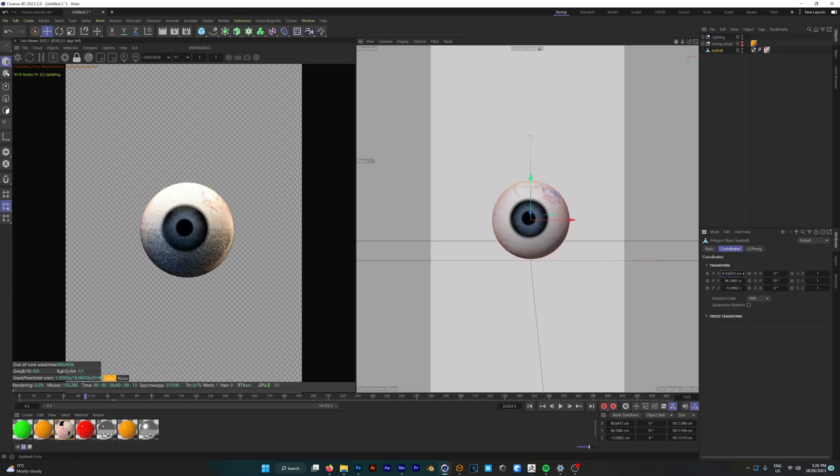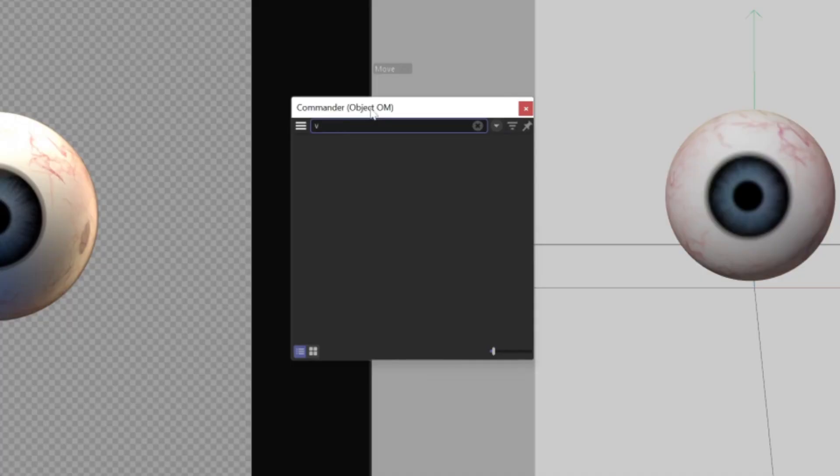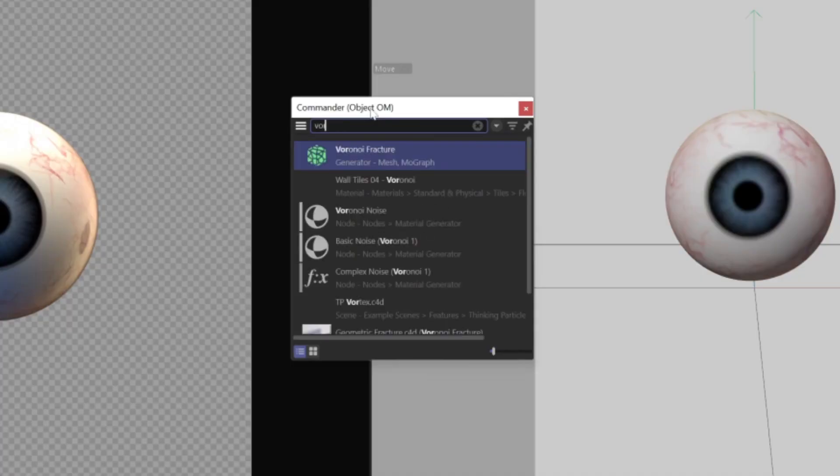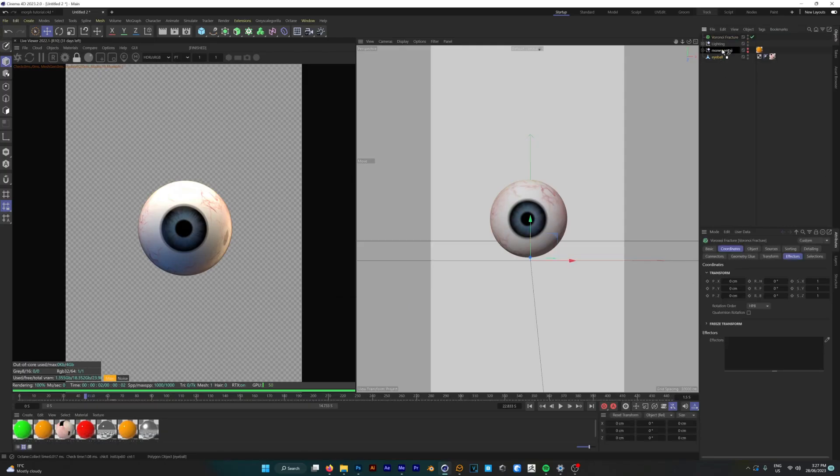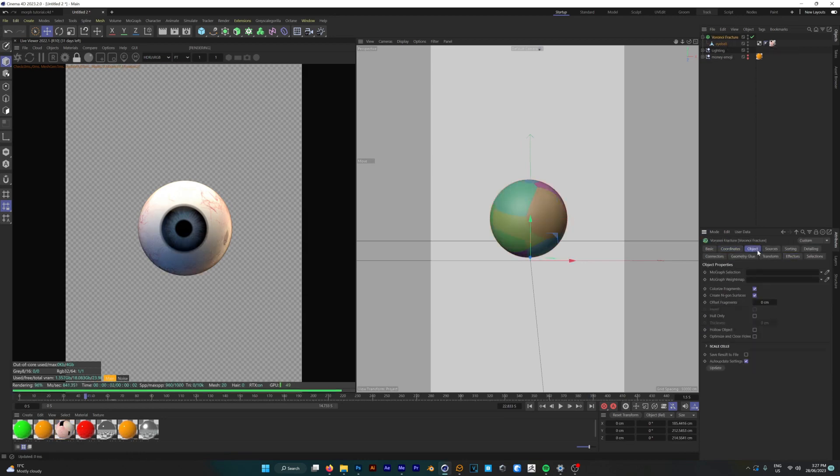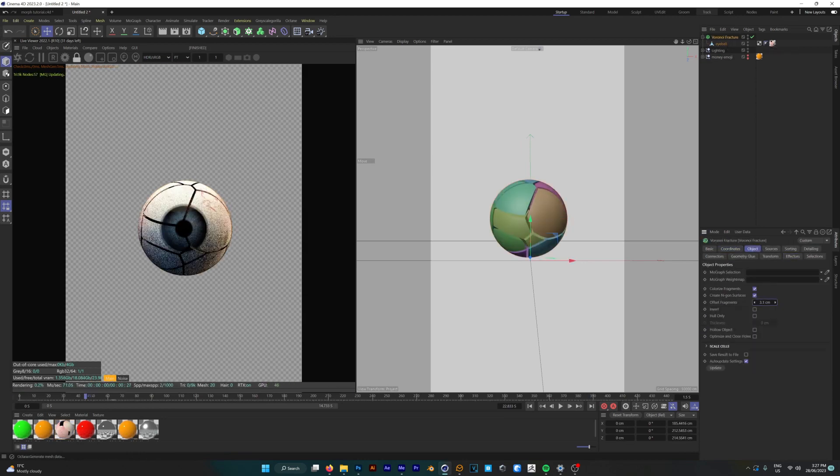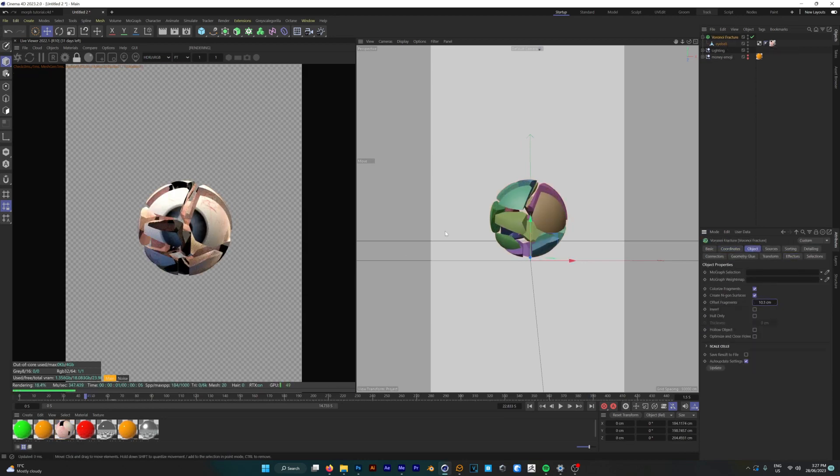Once that's pretty much dead in the center, we can put the eyeball into a voronoi fracture and this is going to separate it into a bunch of different pieces which you can start to see when you offset those fragments.